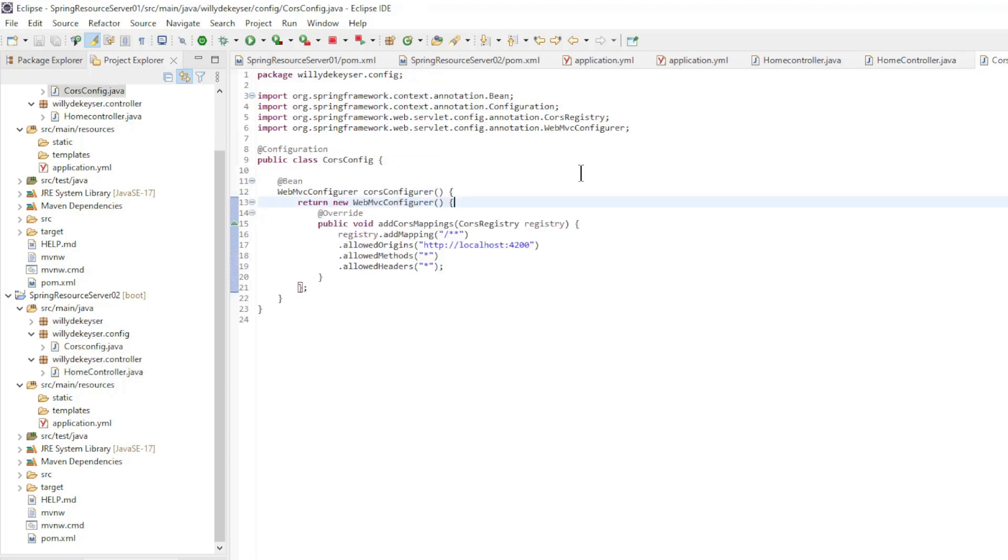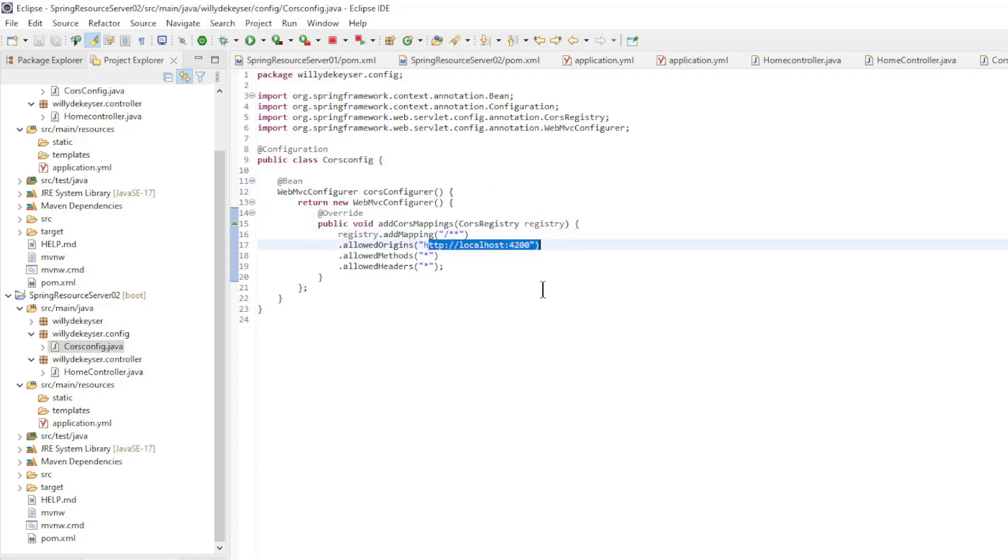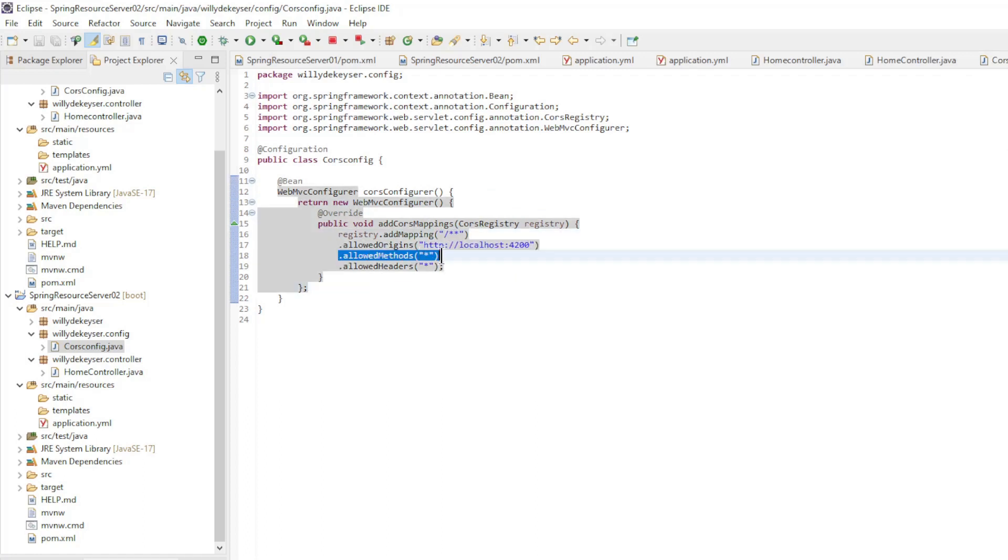Last we have in both apps the CORS Config class. Allowed Origins the Address of the Angular application, Allowed Methods and Allowed Headers.